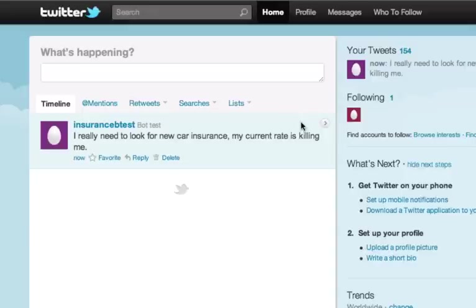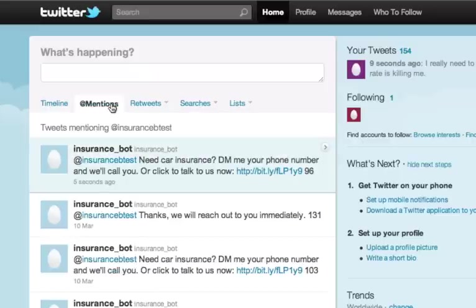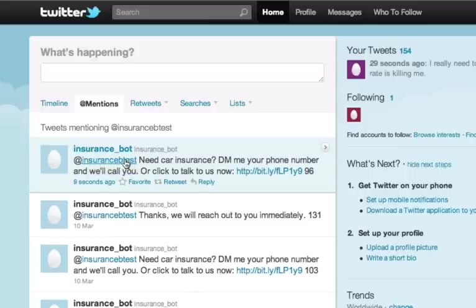Everybody can see that. What happens now is that a Voxeo bot picks up this buying intent by inspecting the tweet for certain keywords such as 'new car insurance,' 'need to,' and so on. It's responding through an automated dialogue written in Voxeo Voice Objects. So after a few seconds, in the mentions channel — as you can see here — a Twitter user called 'insurance bot,' which is our bot, replied to me mentioning my name and says: 'Need car insurance? DM me your phone number and we'll call you, or click to talk to us now.'